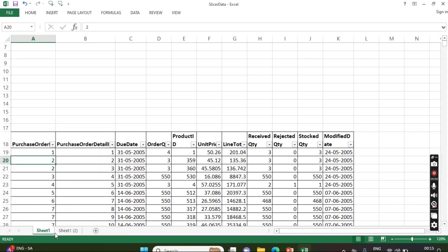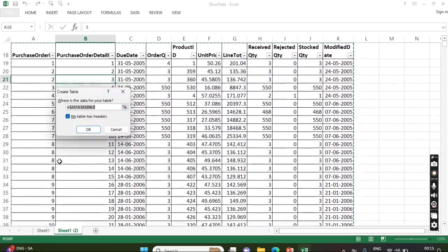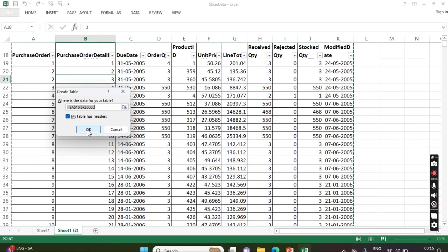To show you the demo, now this is a normal format - there is no design tab here, right? So this table will convert to table format. For that, the shortcut is Ctrl+T. Now we have clicked 'My table has headers' and click OK.